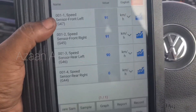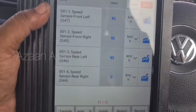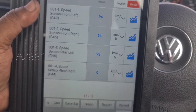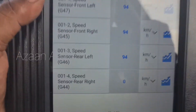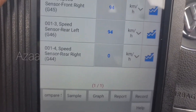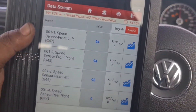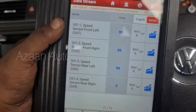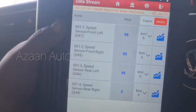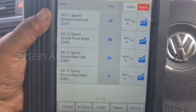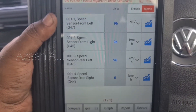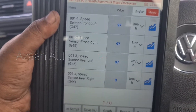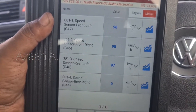Looking at the live data, the rear right wheel is not working — showing zero — while all the others are working. I think the problem is in the harness or something else, because the customer already replaced a new bearing and new sensor but the problem is still the same.